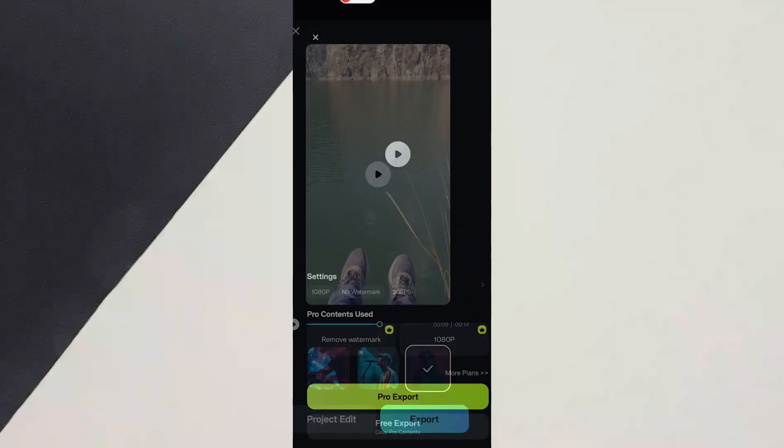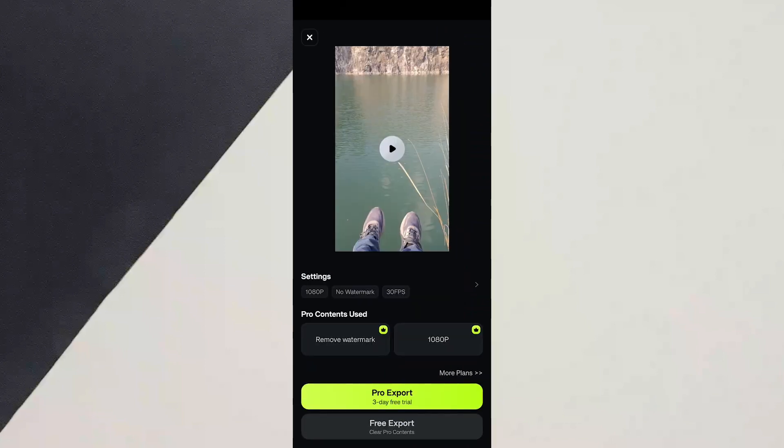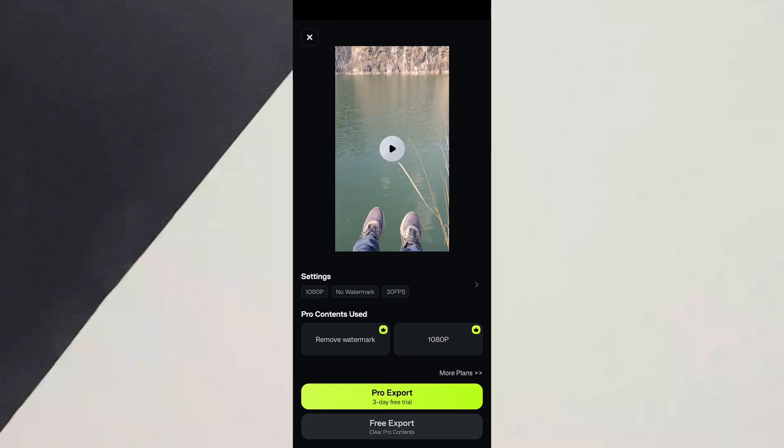After you click export, the video will be exported to your phone. That's the easiest way to use AI AutoCut to edit your videos quickly.